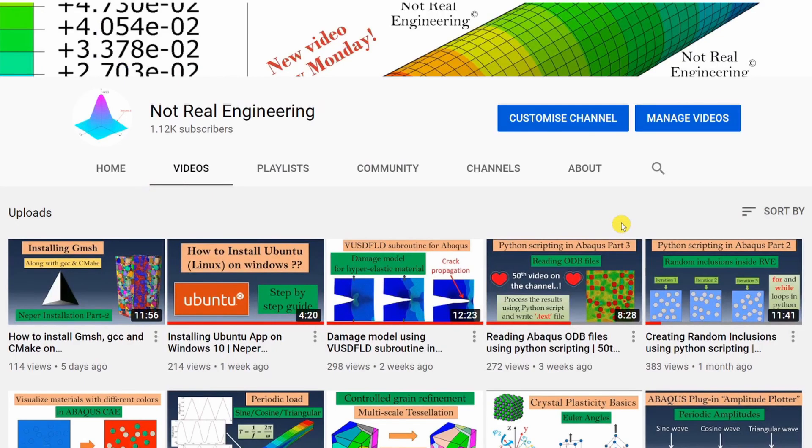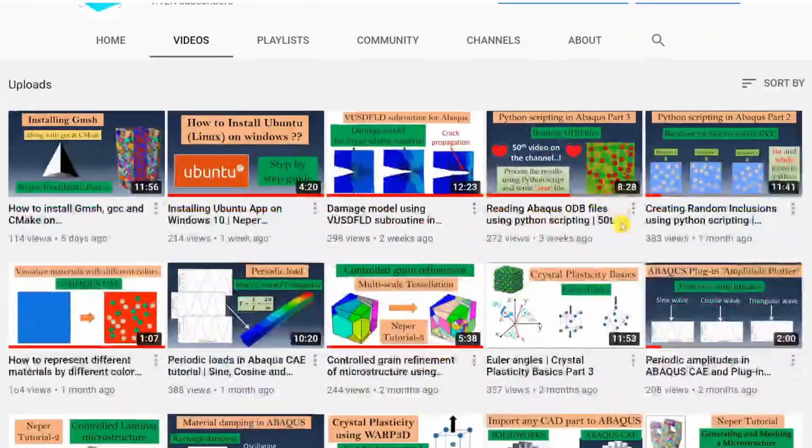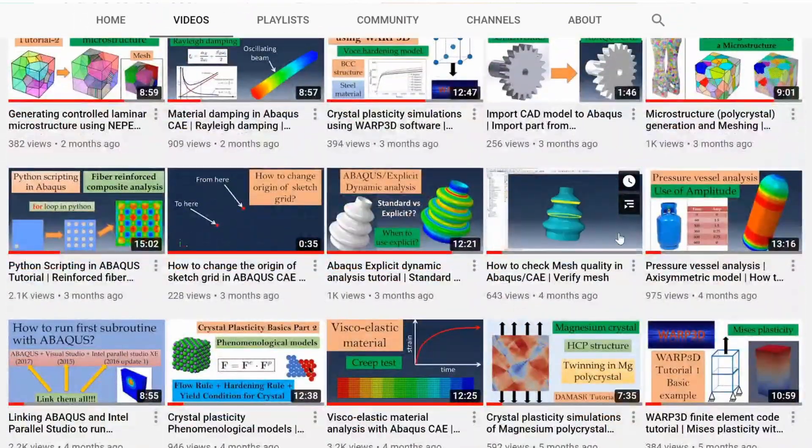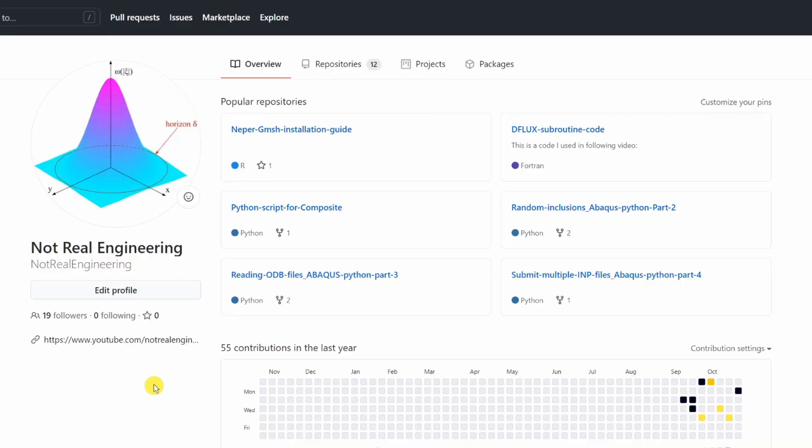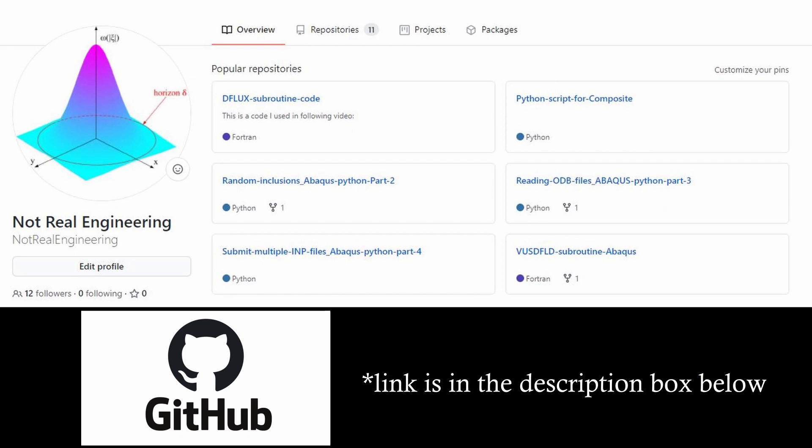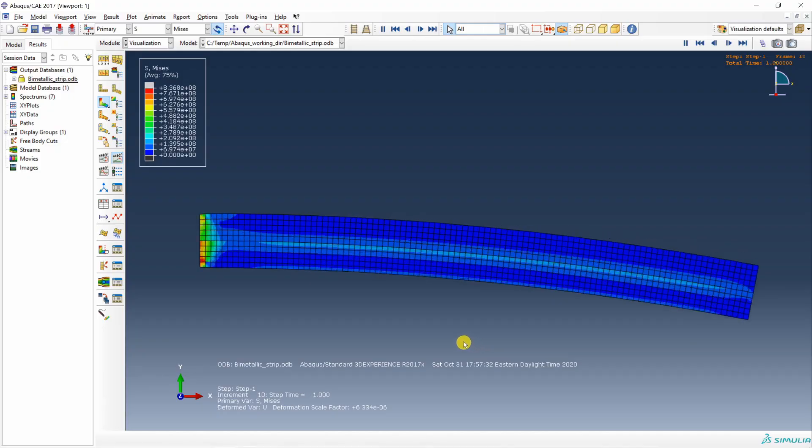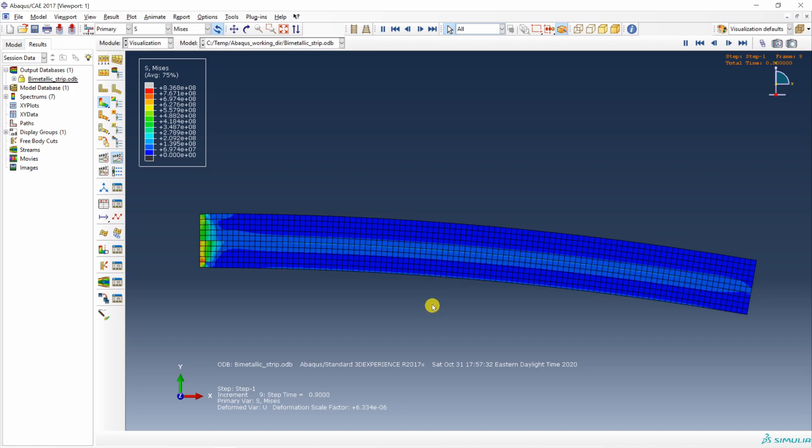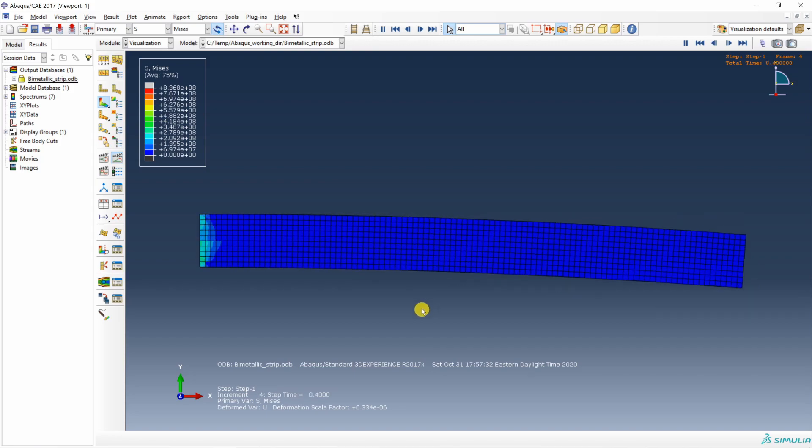If you are interested in learning Abaqus more, you can check out this channel. There are many other videos about Abaqus. All the codes which I use on this channel are also uploaded on channel's GitHub profile. You can directly download them from here. And the link of GitHub profile is included in the description box below. If you have any questions, please let me know in the comment section below. And as always, thank you for watching.